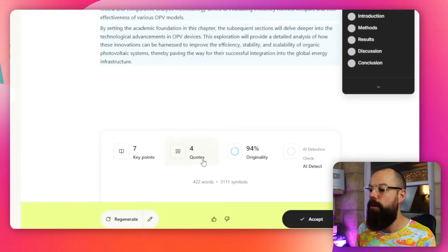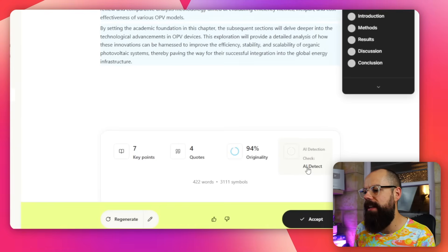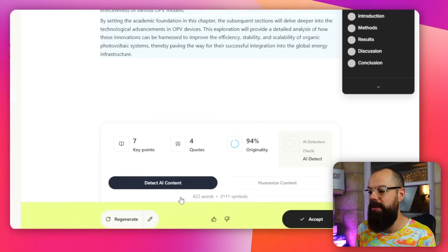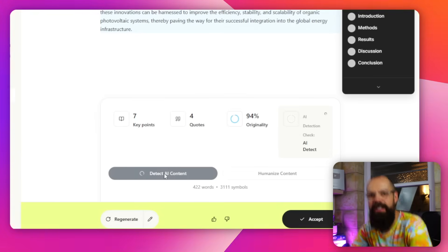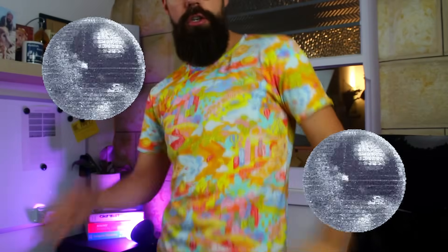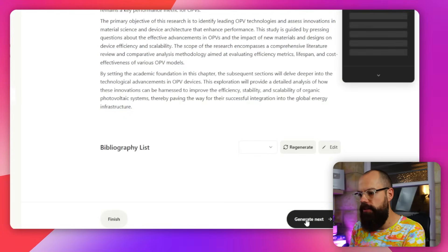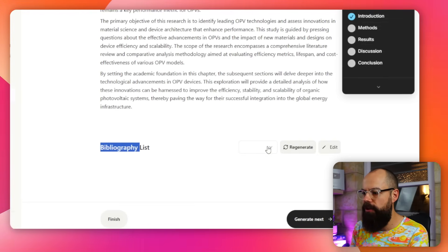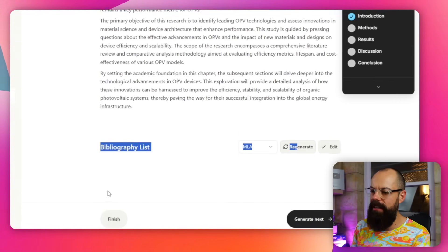I do like that it pulls out quotes, which may suit humanities researchers. There's an originality setting and a 'detect AI / humanize content' button, but I clicked it repeatedly and nothing ever happened — you just wait. The bibliography section never produces IEEE-formatted references no matter how many times you regenerate. It just doesn't work.